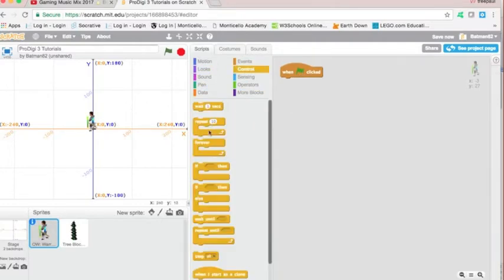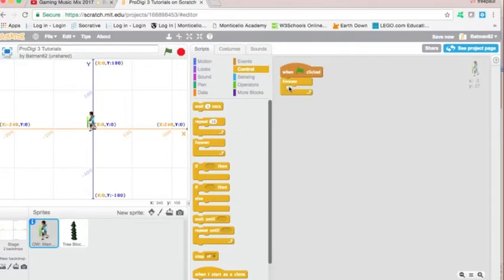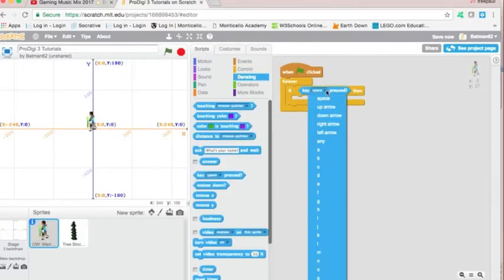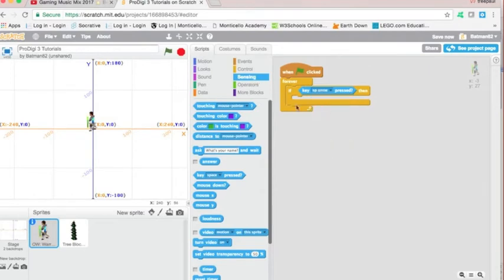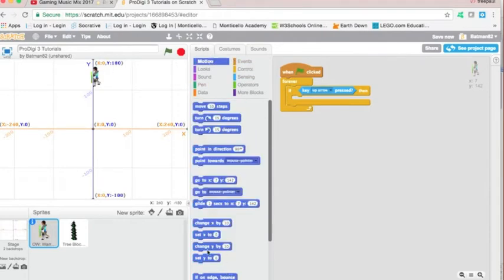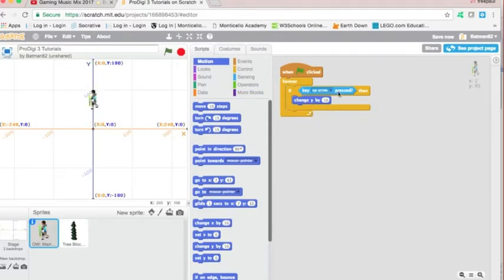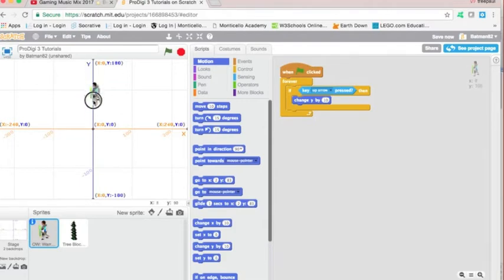And we are going to say that forever if the key is pressed. This is in the sensing categories. And we are going to start with the up arrow. If the up arrow key is pressed, which would mean we go up, you can see that's on the Y axis. So we are going to use change Y, meaning change our point, our location. Changing our location on the Y axis by 10. And that's 10 pixels, not 10 steps, but 10 pixels.